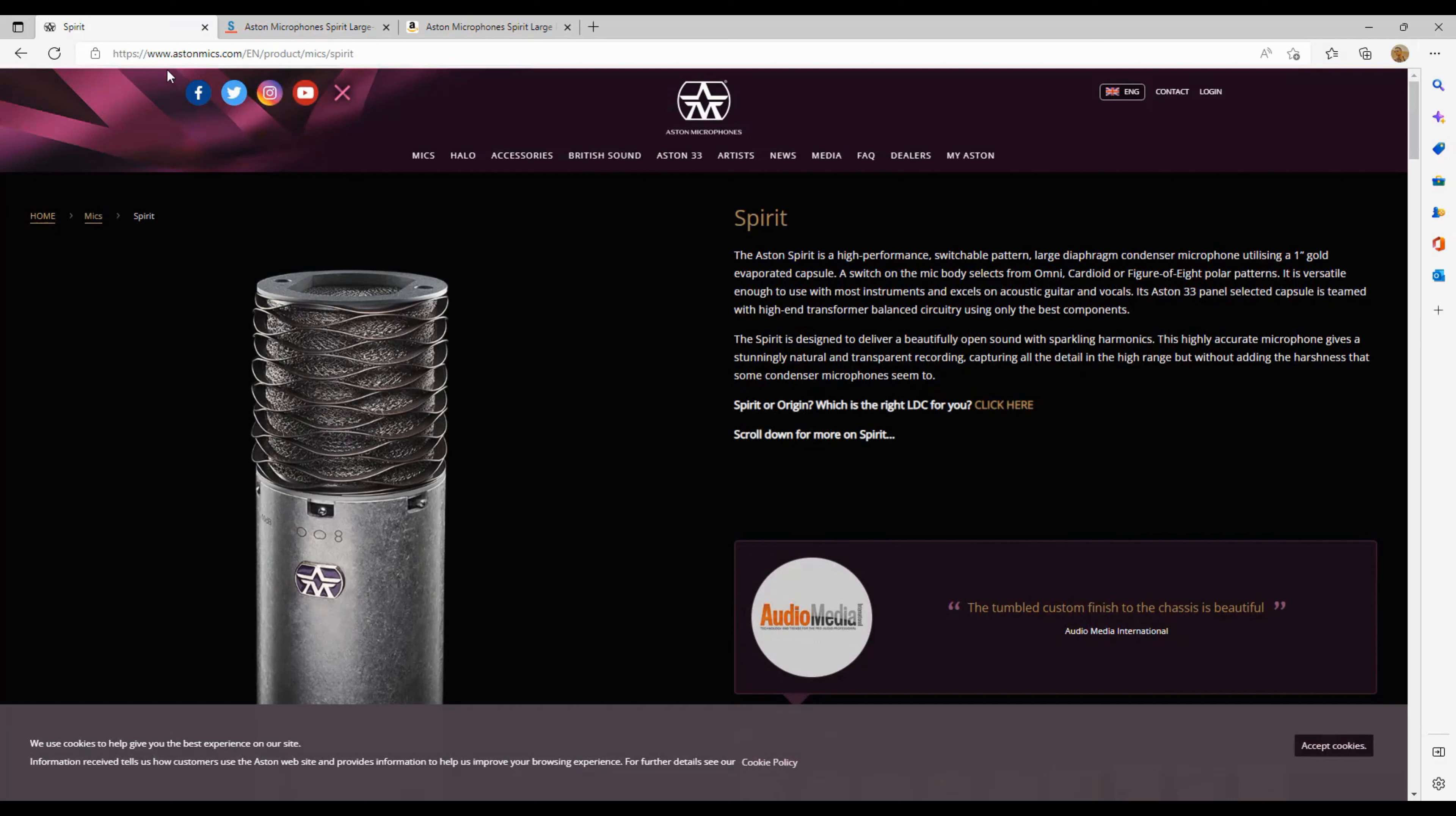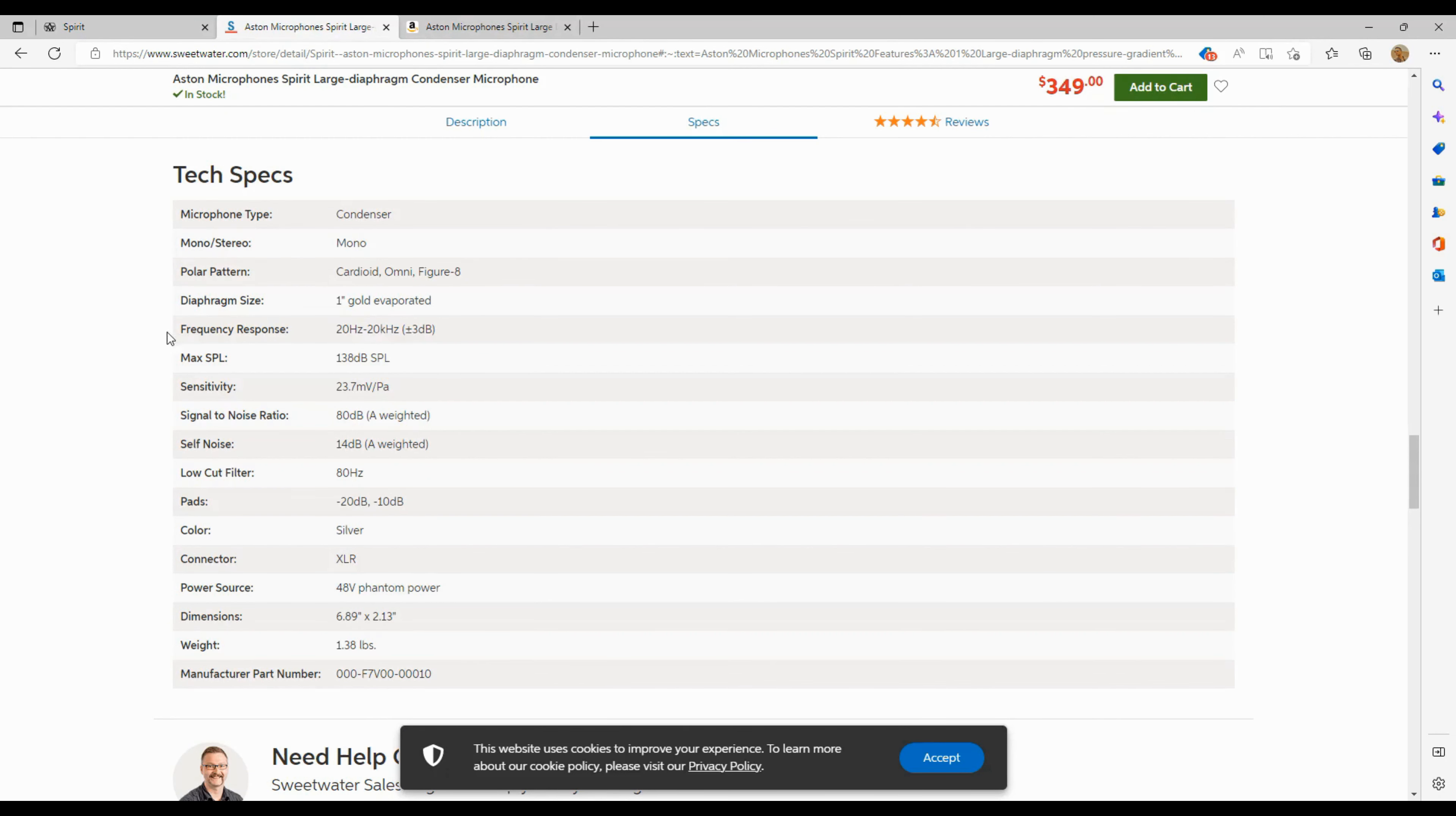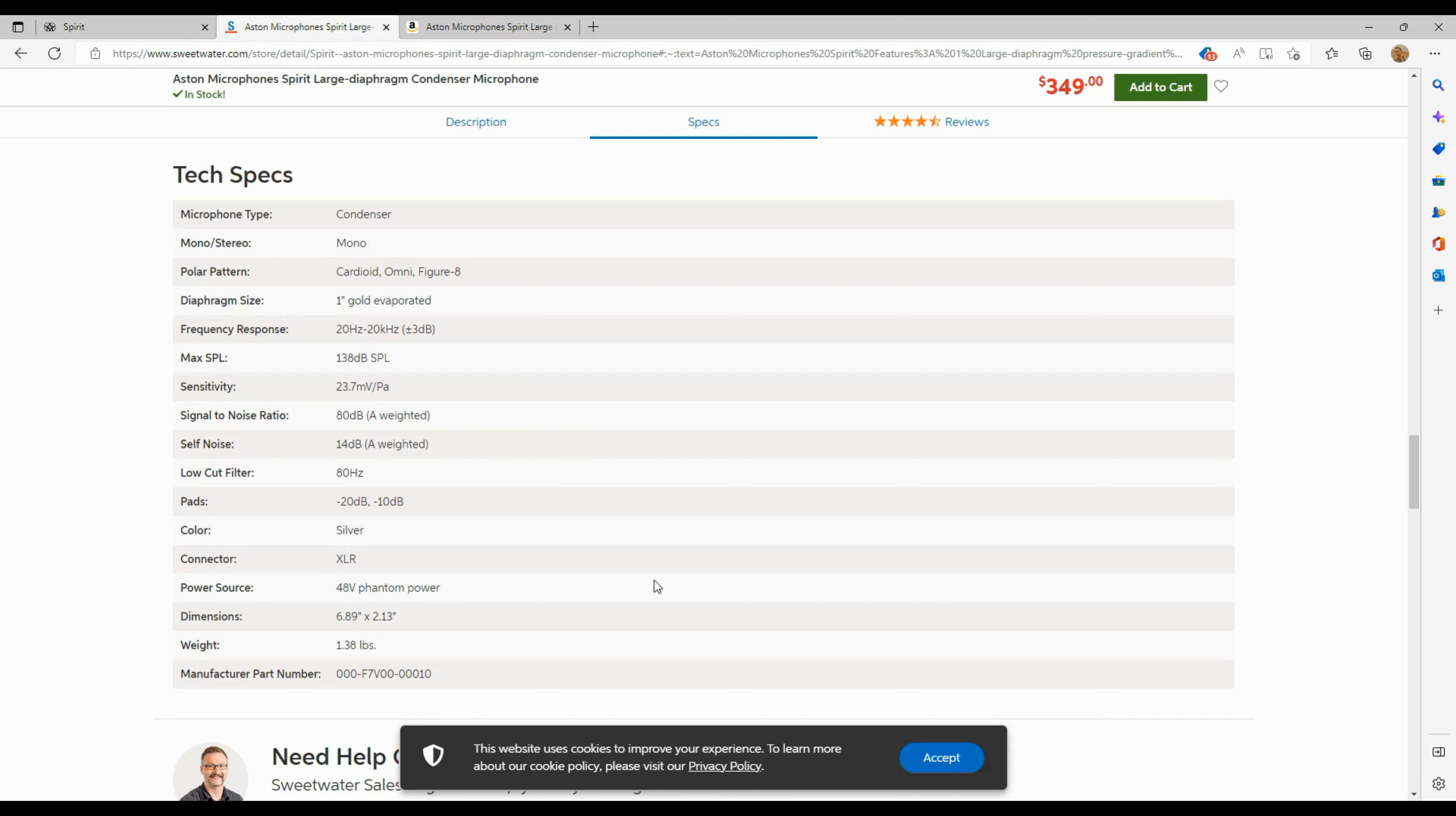This is the website, of course, www.astonmics.com. The Aston Spirit, of course, microphone. And if we look at the specs here, it's a Omni figure 8, right? And it's a max SPL of 138 dB SPL. Alright. Self-noise, 14 dB self-noise. That's not bad. That's not bad for, you know, it sounds great. It sounds amazing. It's, of course, silver color, 40 phantom power. So, yeah, overall, it has a very strong build, this microphone.